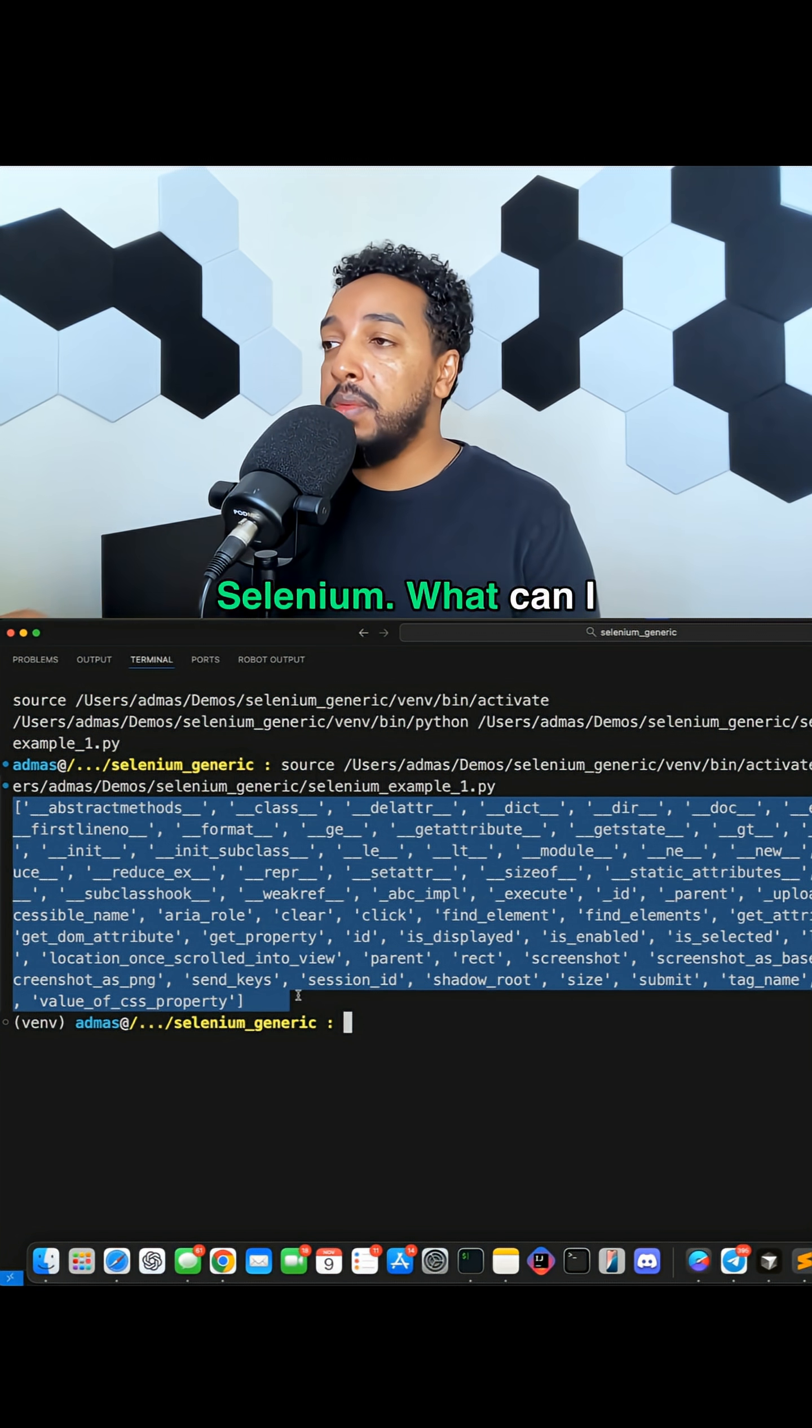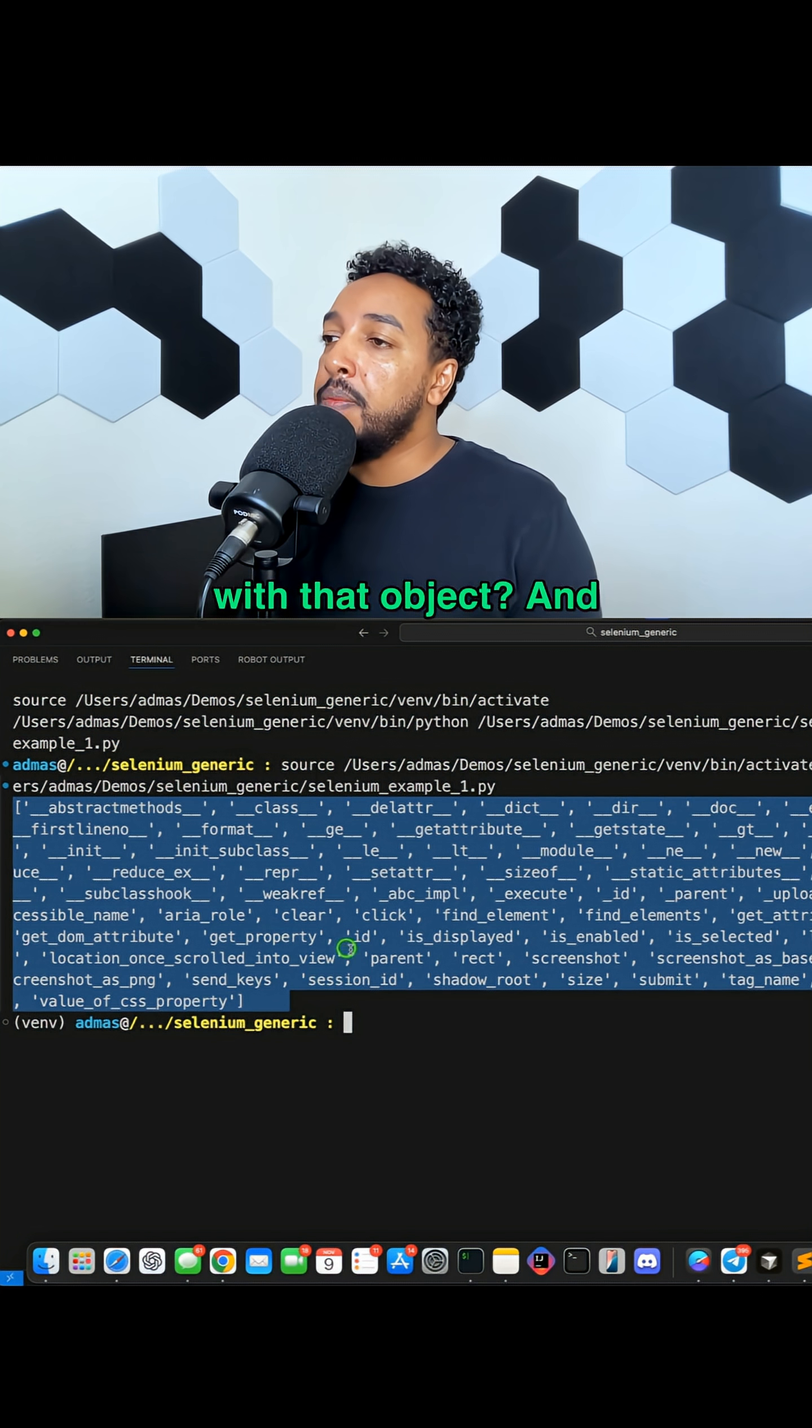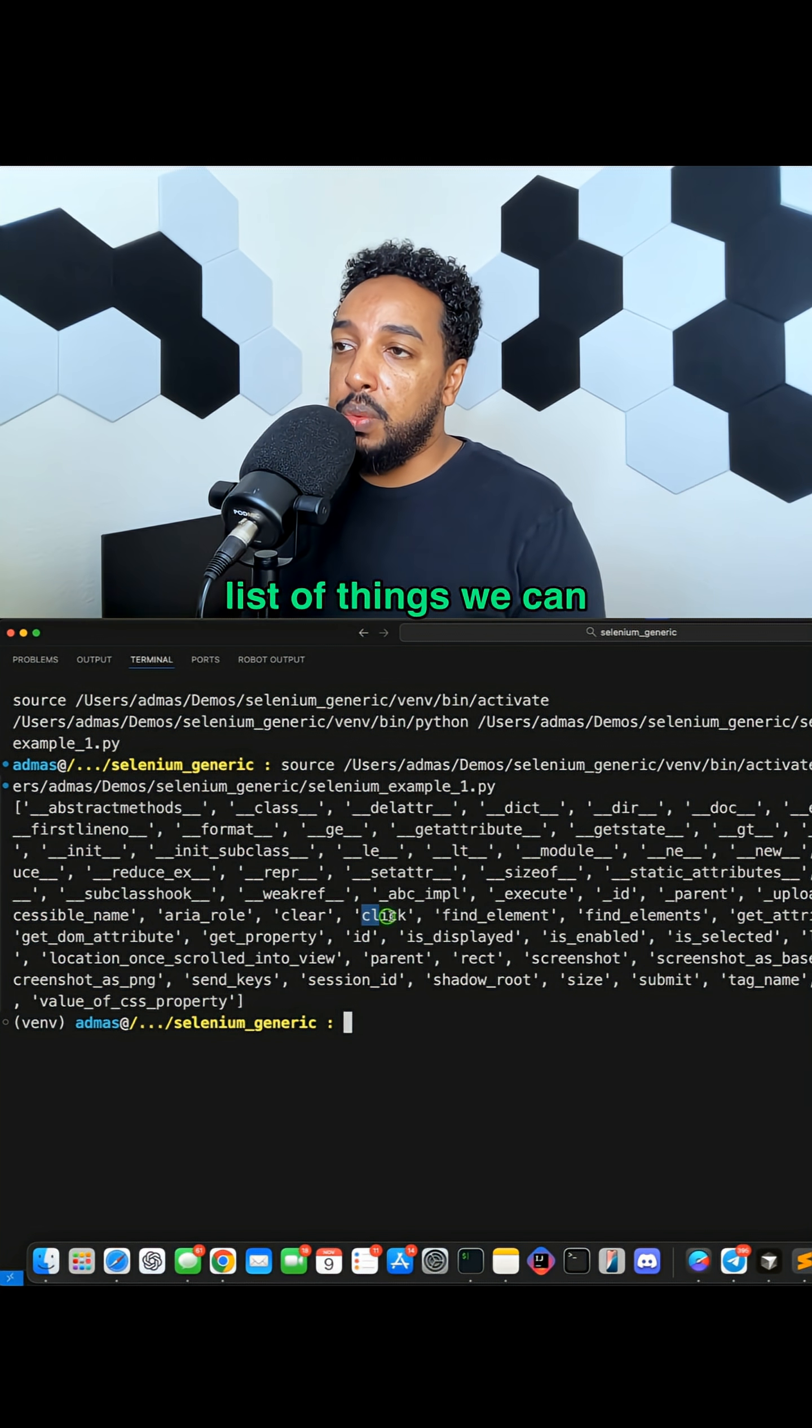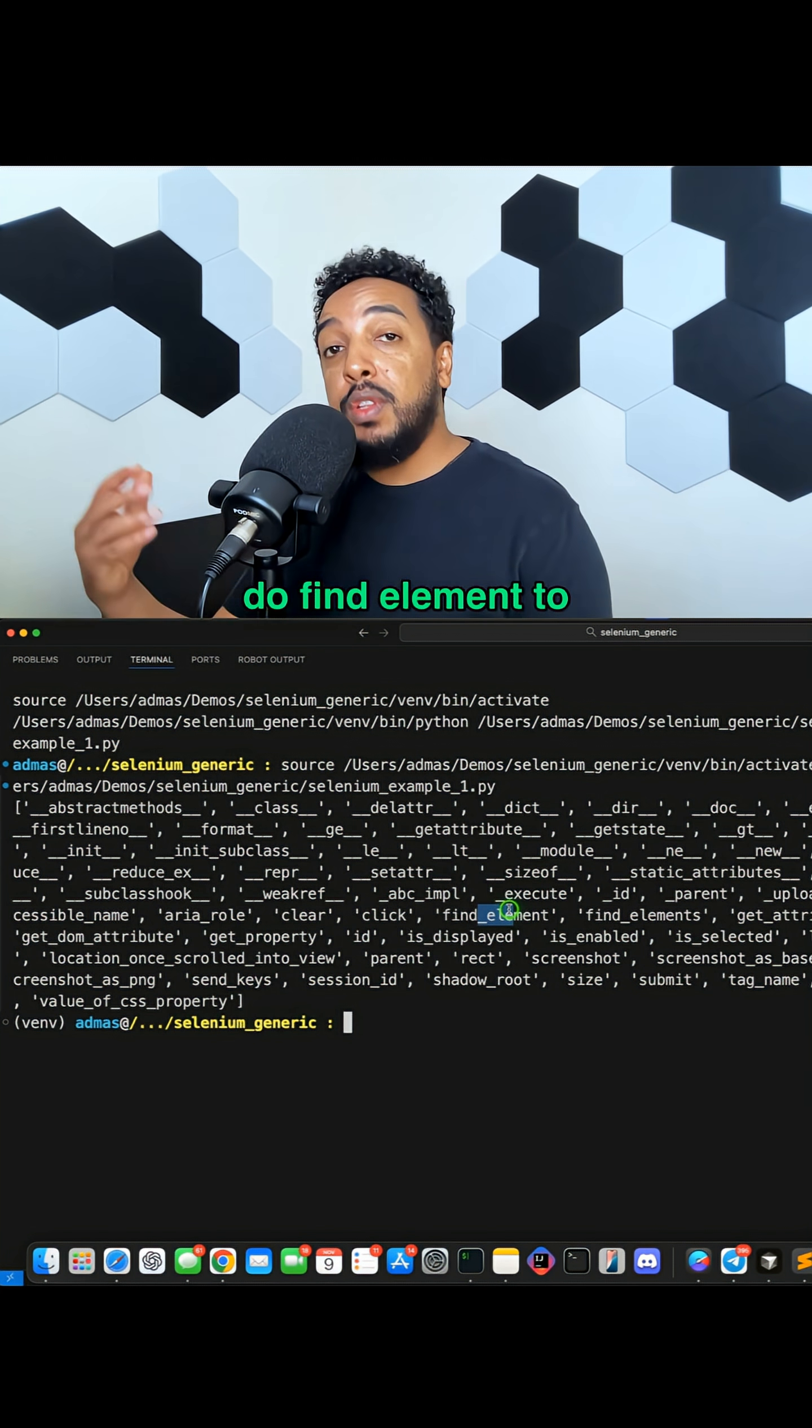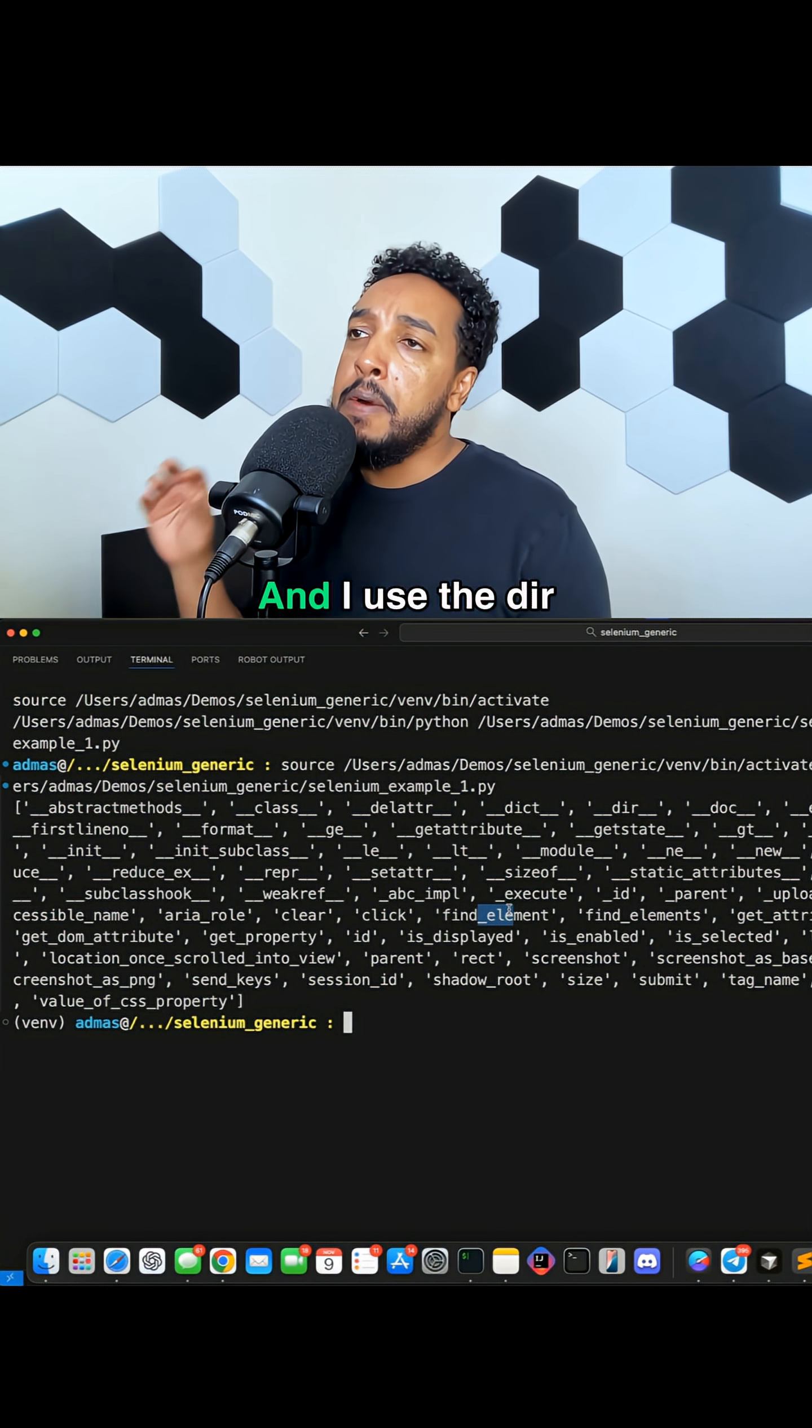What can I do with that object? And here we go. We get a list of things we can do. Click, and we can do find_element to find a child element and things like that.